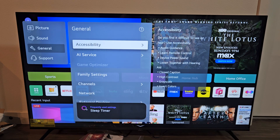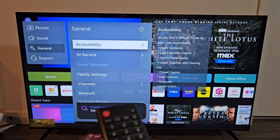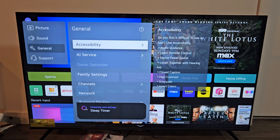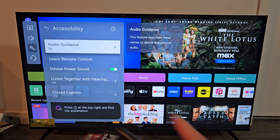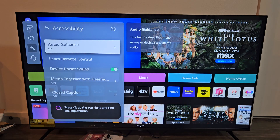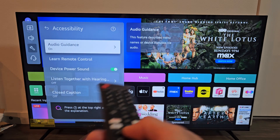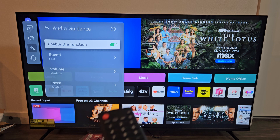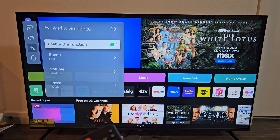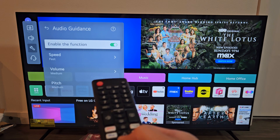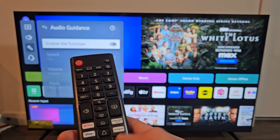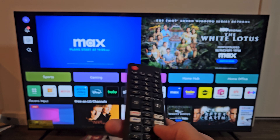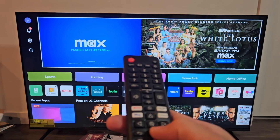Then we're going to go to Accessibility — press OK on the remote. Audio guidance is what they call it. Let's go ahead and turn it off. The enable functions are on, so let's untoggle that, and there we go.